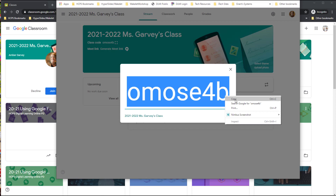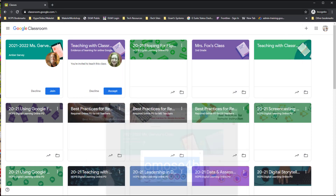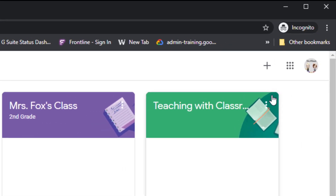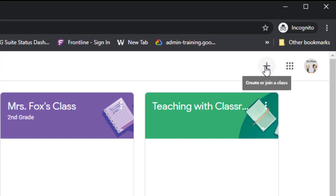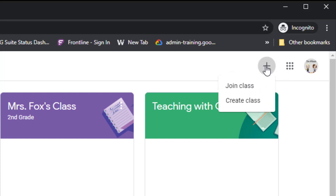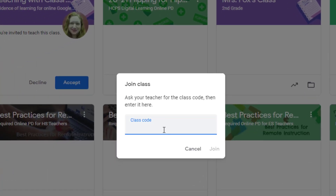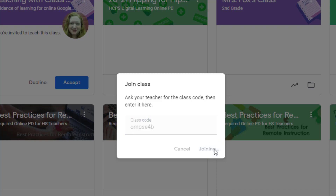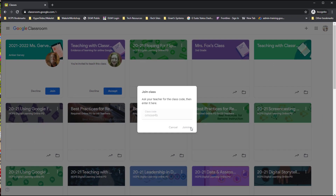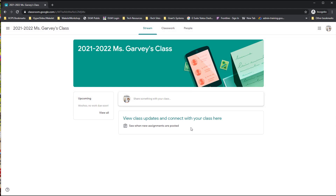Go back to your Google Classroom window and you'll notice in the top right-hand corner there's a plus sign. Click on that plus sign and select 'Join class.' After you have the class code, paste it in or type it in, and click Join. Now Google is joining you to your teacher's Google Classroom.